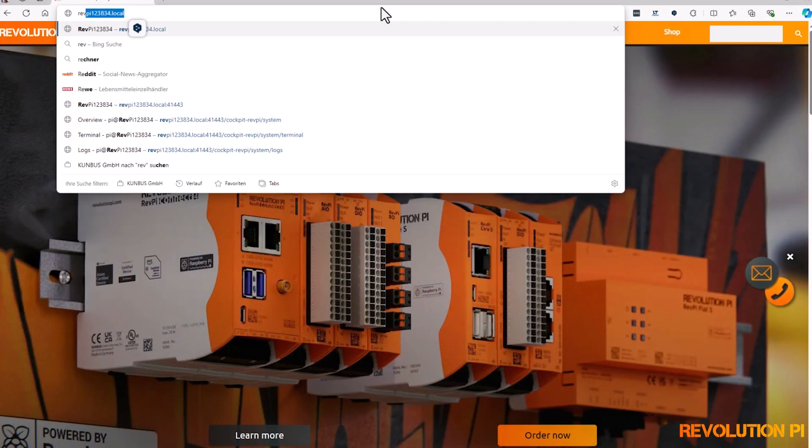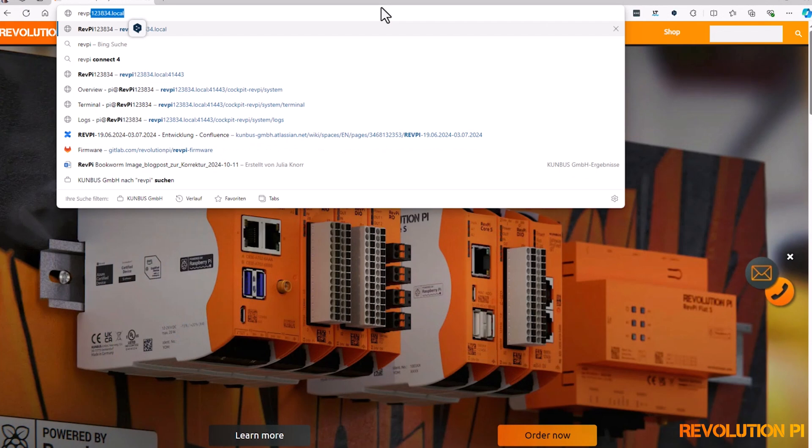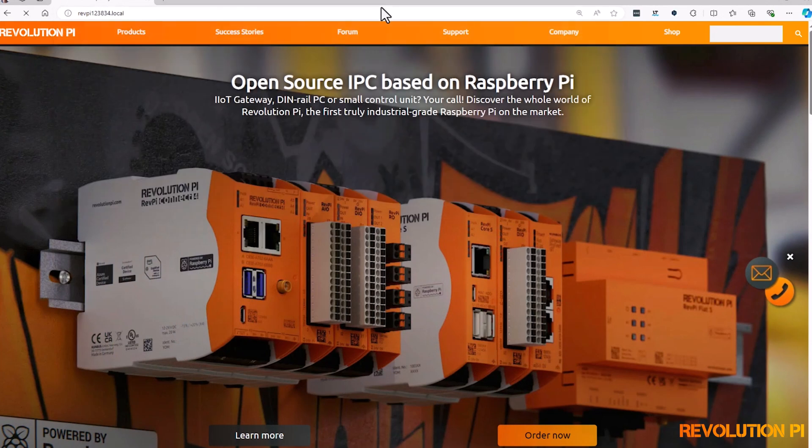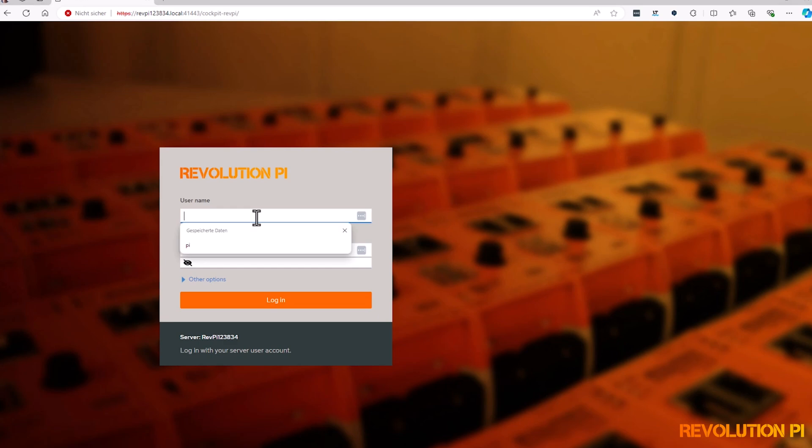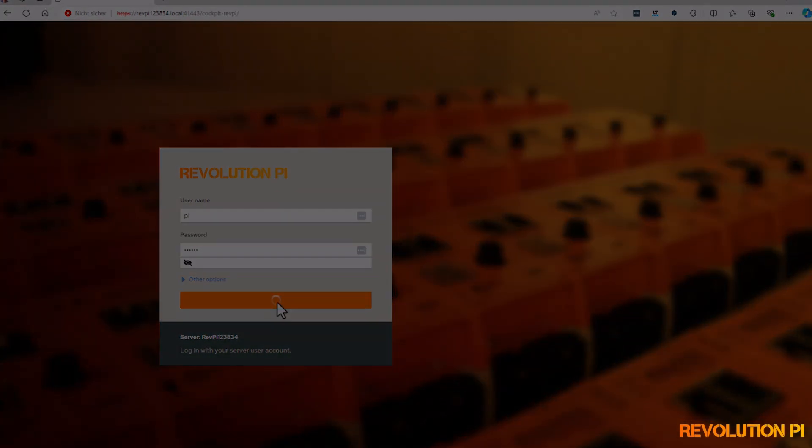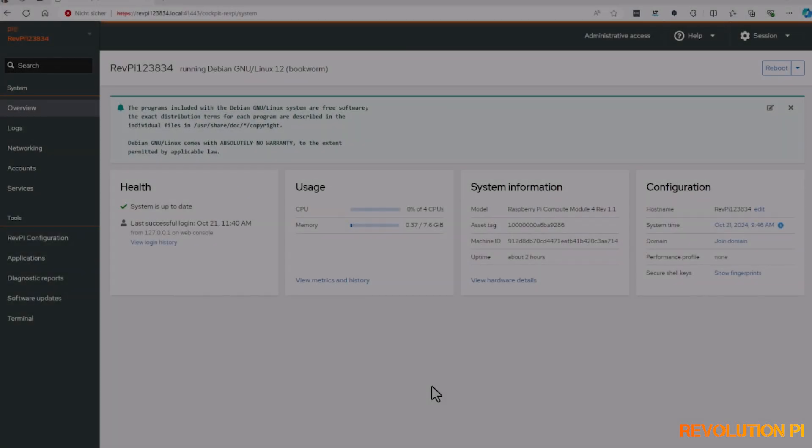Now you go to your web browser and type in RevPy your number dot local. Now you need to log in. Please use the user Pi and the password that is printed on the label on your device.